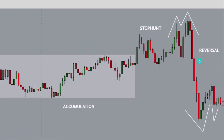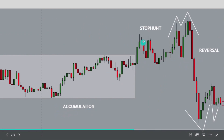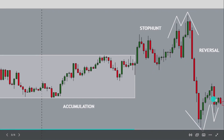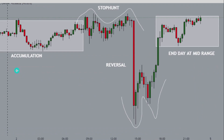Here's another example: we have the accumulation, stop hunts with an extended stop hunt formation, then they consolidate, retest — they broke out, retested the zone, went higher, and then reversed. They ended the day in consolidation. Here's another example, this just happened before the market closed on Friday.